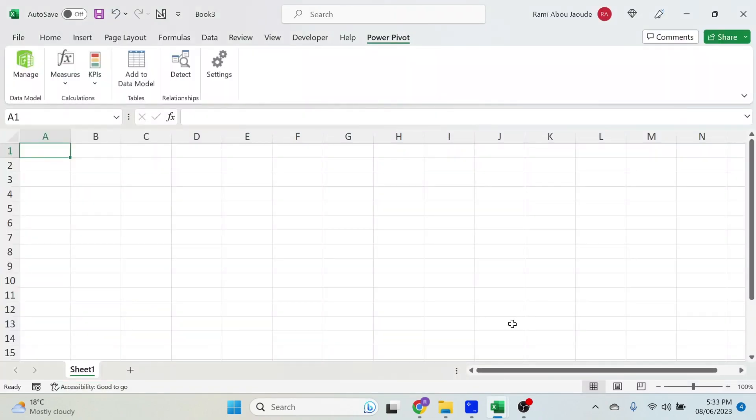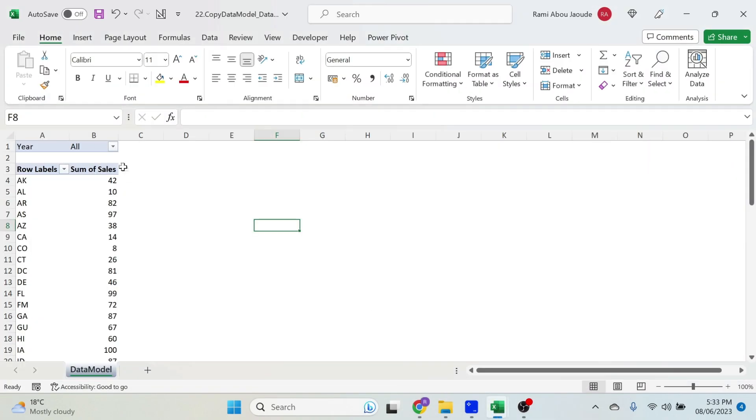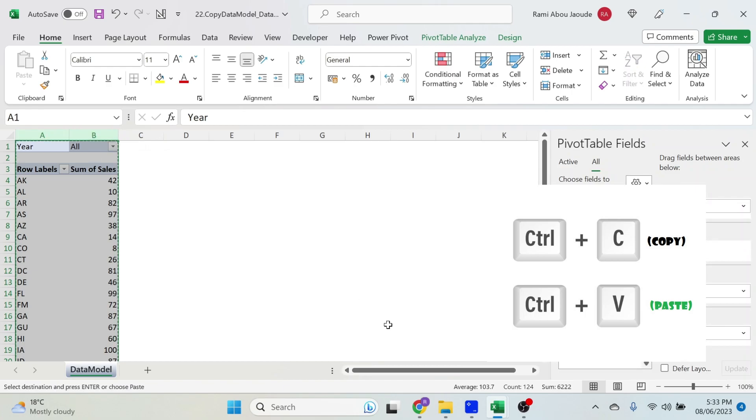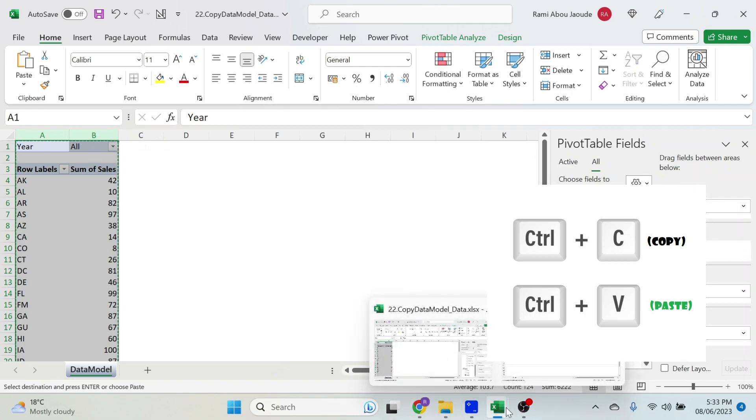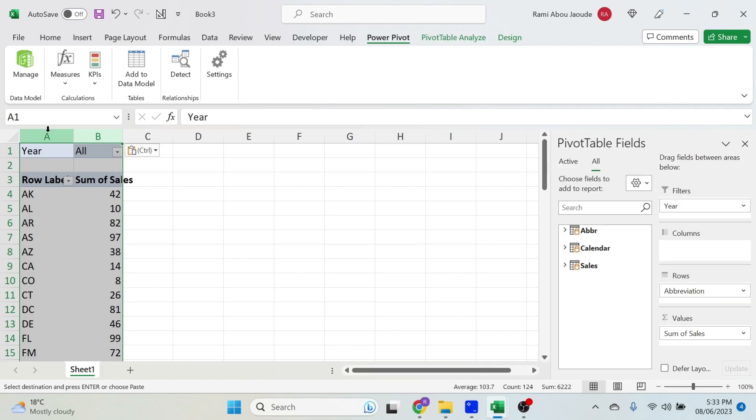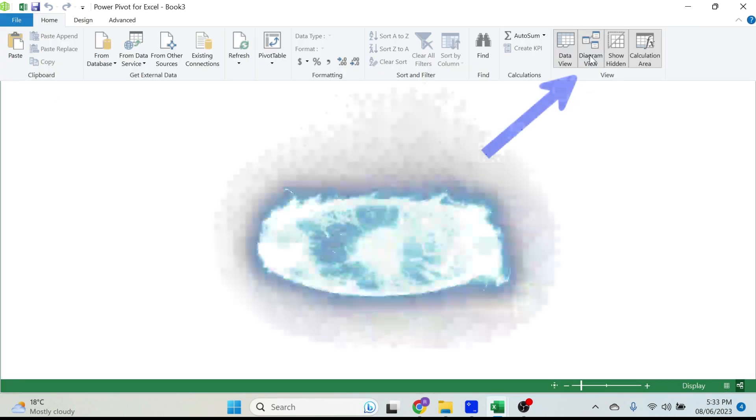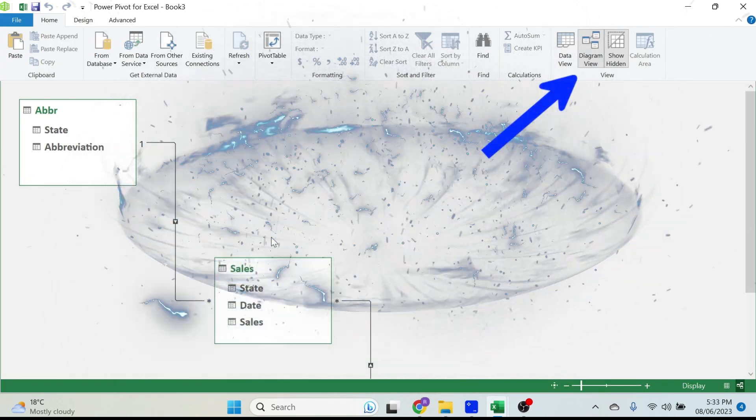Now we go back and we copy paste our pivot table. So Ctrl+C, Ctrl+V, there we go, it comes. If you go under Power Pivot now, Manage, you will see the miracle happening. Diagram View - it is there with all the relationships.